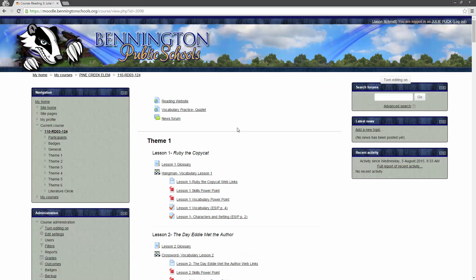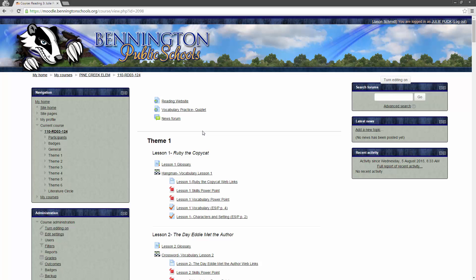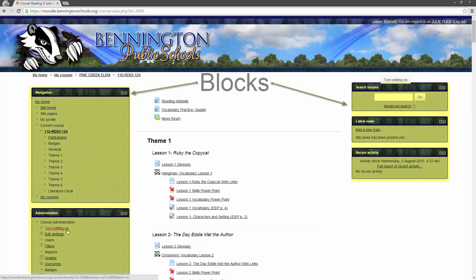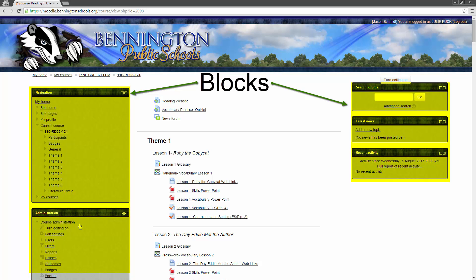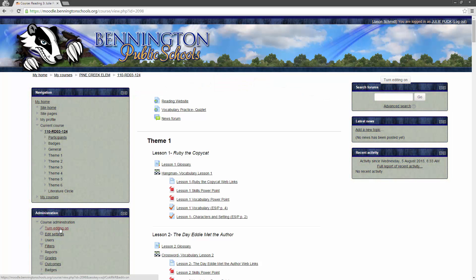Alright, so, we've saved our changes now, and we're ready to add the access to ConnectEd, which is what McGraw-Hill calls Reading Wonders. So, over here on the right-hand side, you're going to see a button that says Turn Editing On. You'll also see the same button over here in the Administration block. All of these little windows right here, we call these blocks. So we have the Administration block right over here. I'm going to click on the button, and now you'll see that the view changes a little bit.